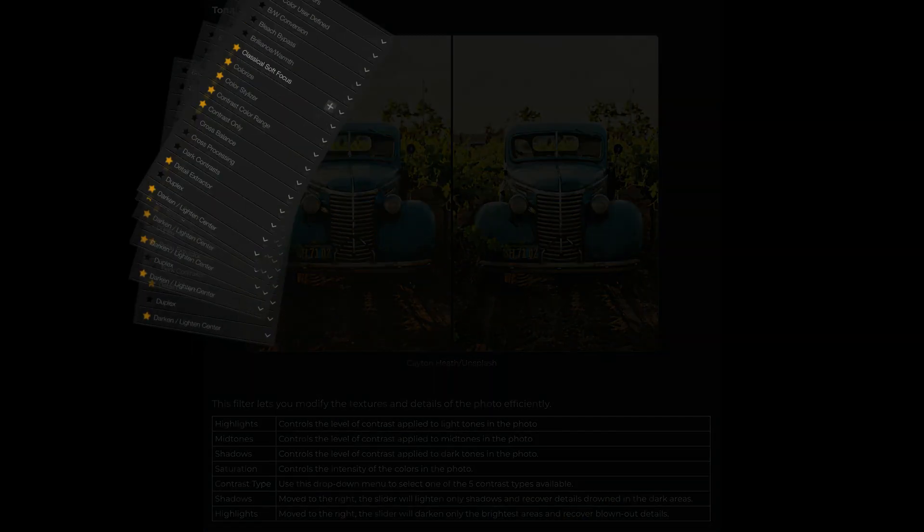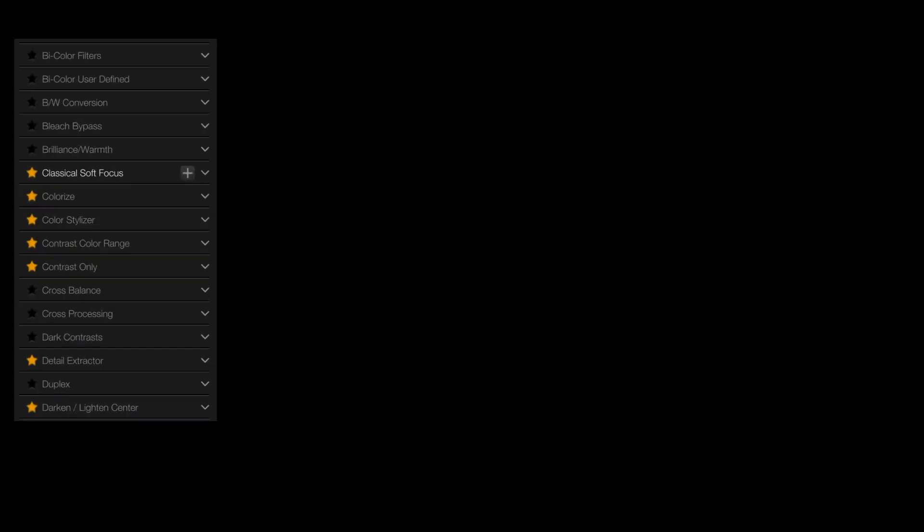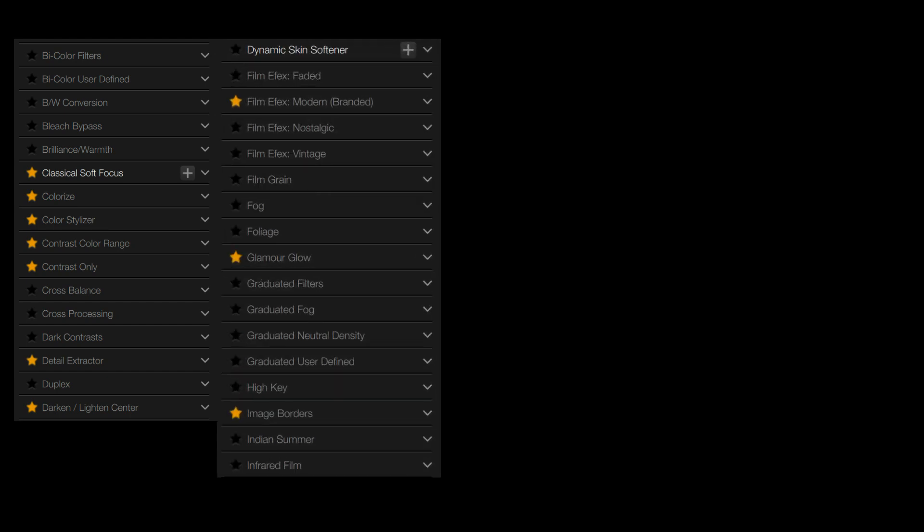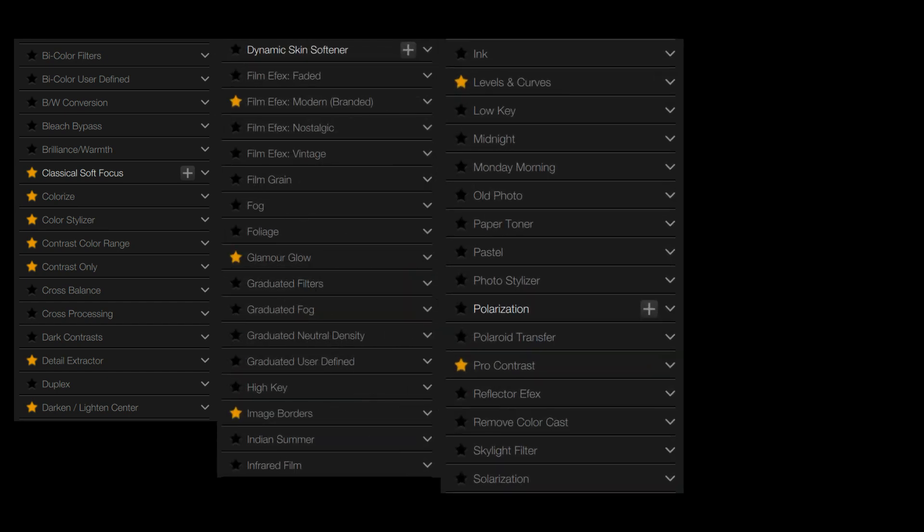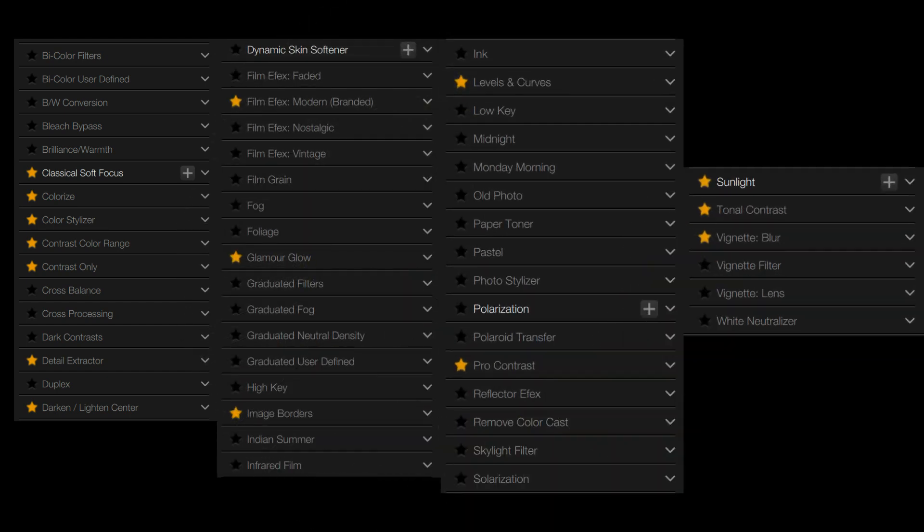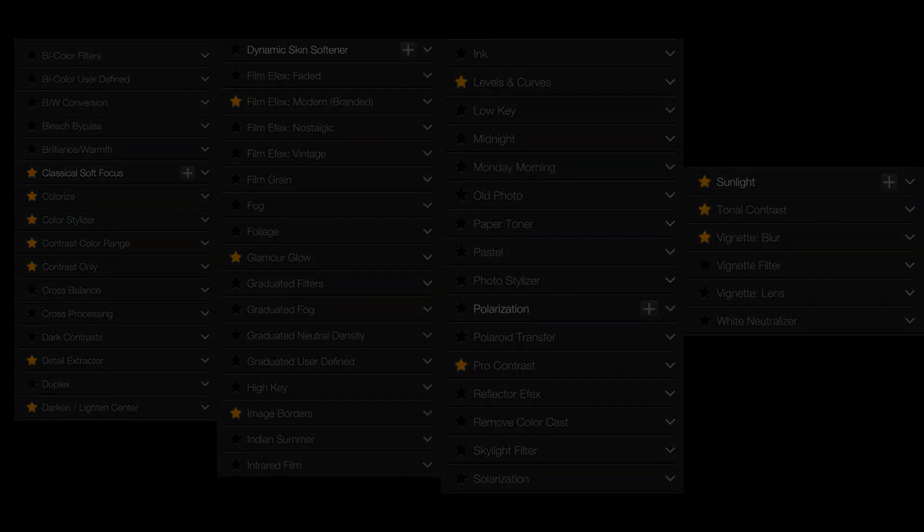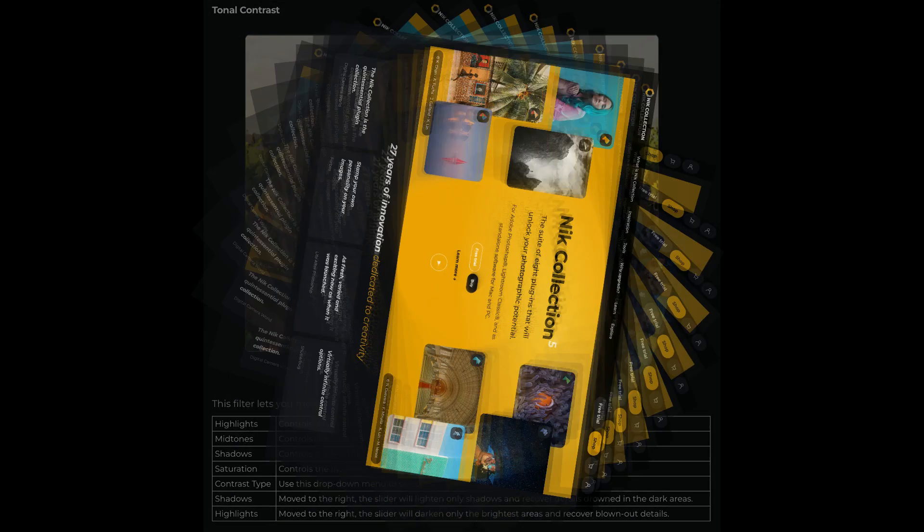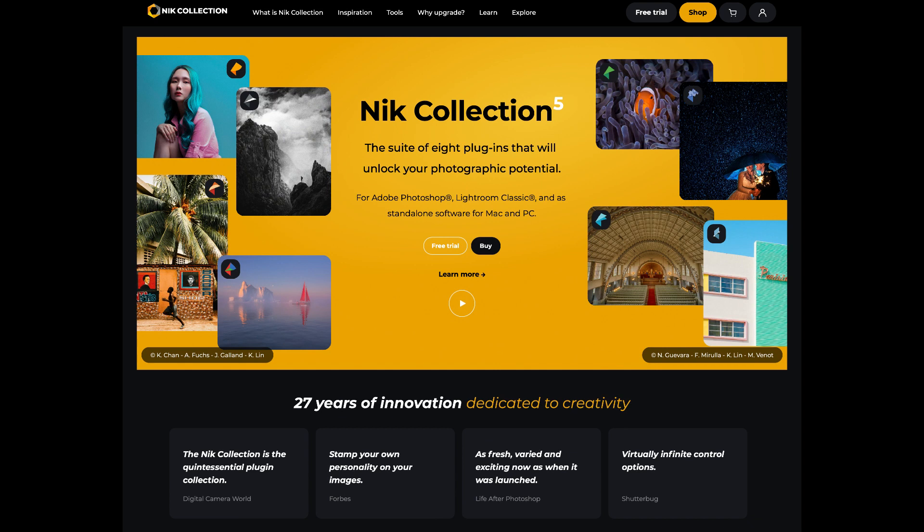My goal is to eventually cover all 55 filters found in Color Effects and this could be a great resource guide for you to go back and look at. If you think this is something you want me to do, let me know in the comments section below. I'd love to hear from you. If you don't yet own Nik Collection 5, I'll have affiliate links in the description below this video. When you do that, I make a small commission and this helps me to keep these videos coming your way.